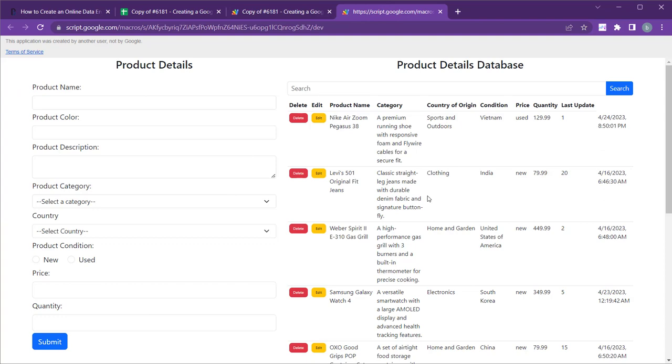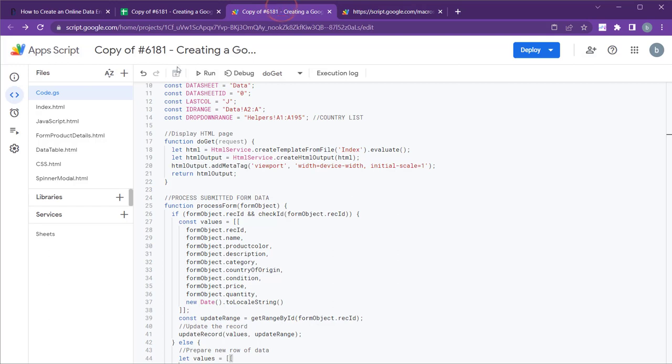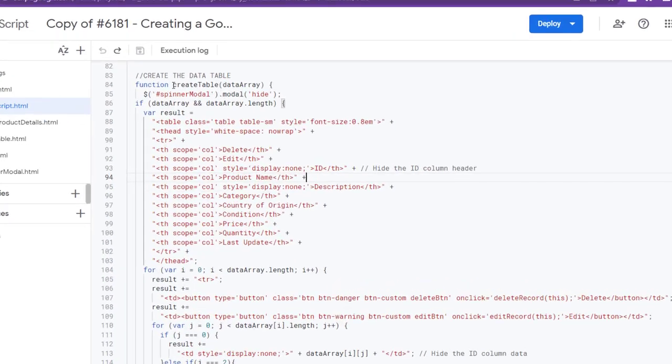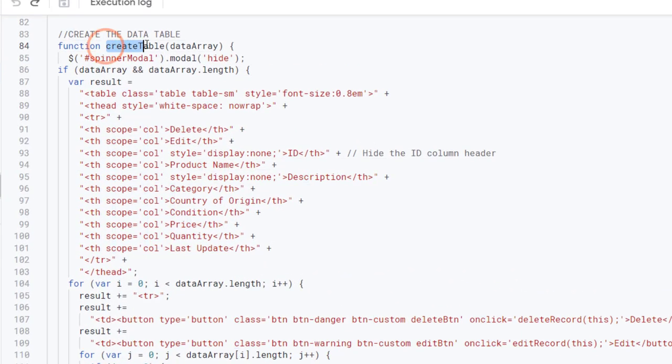However, you may have also noticed that one column of the HTML table appears to be shifted. To fix this, you'll need to add the new product color column to the HTML table. To do this, navigate to the javascript.html file and add a new table heading with the name product color.